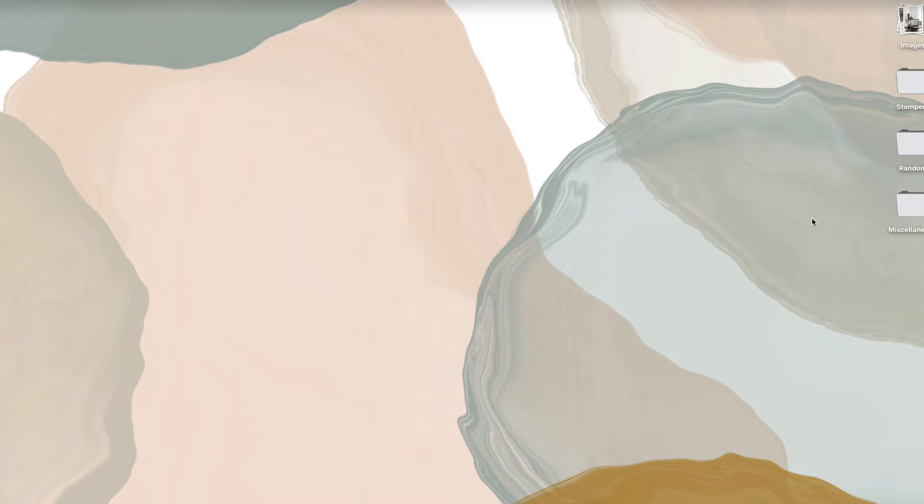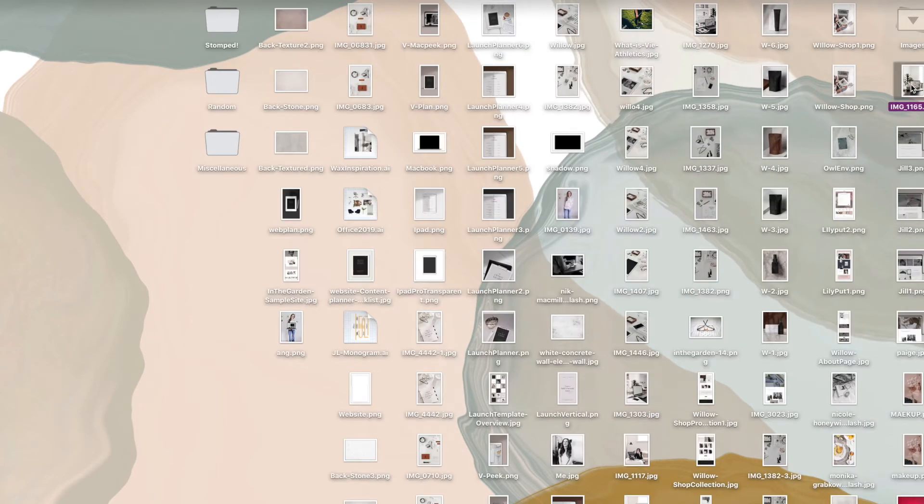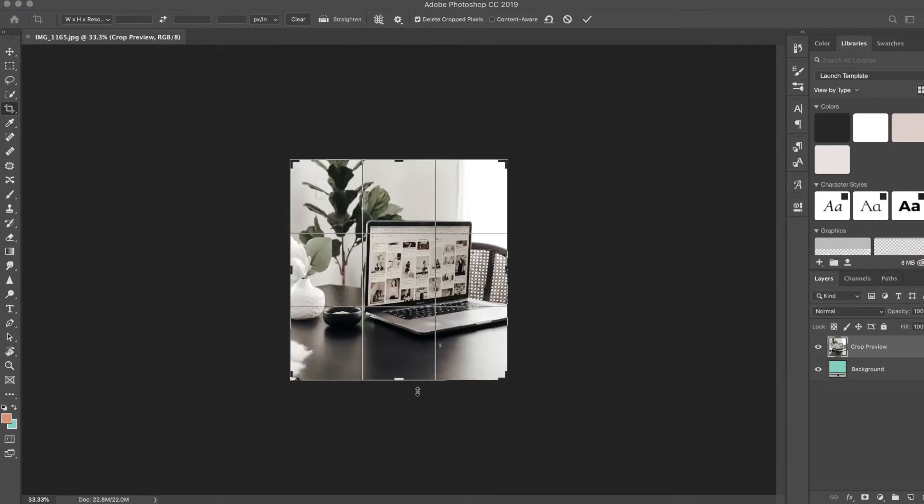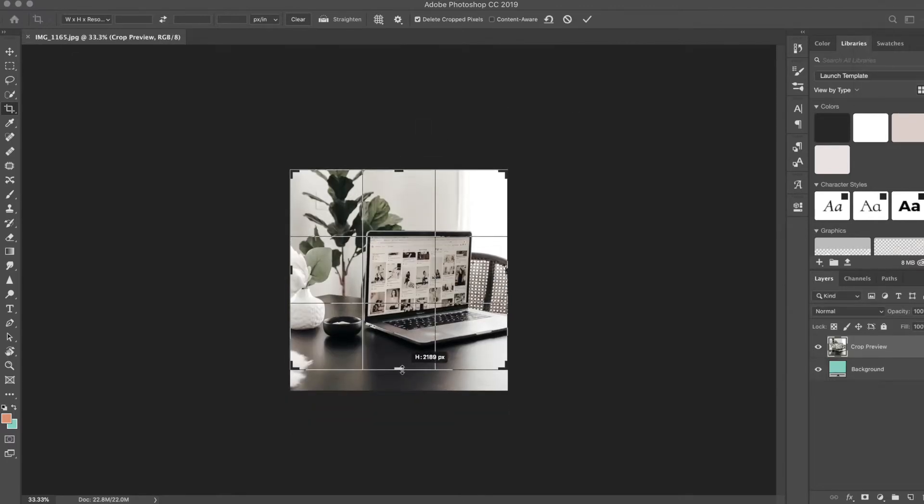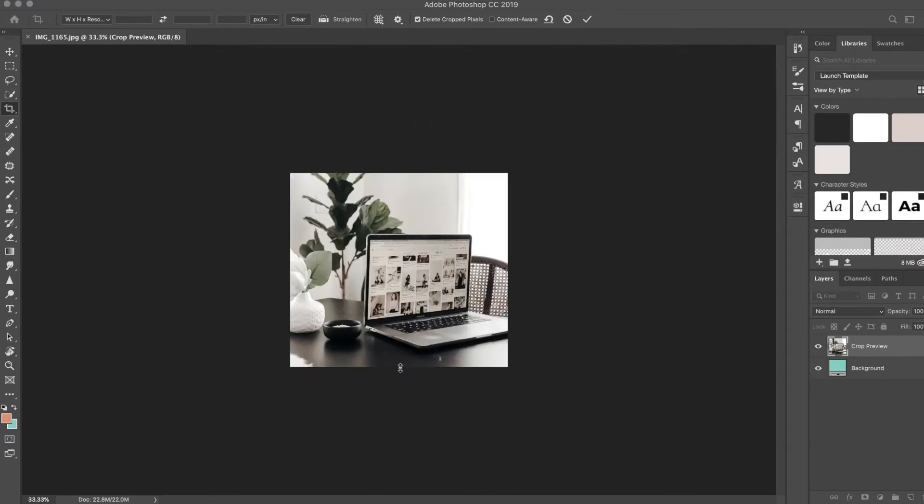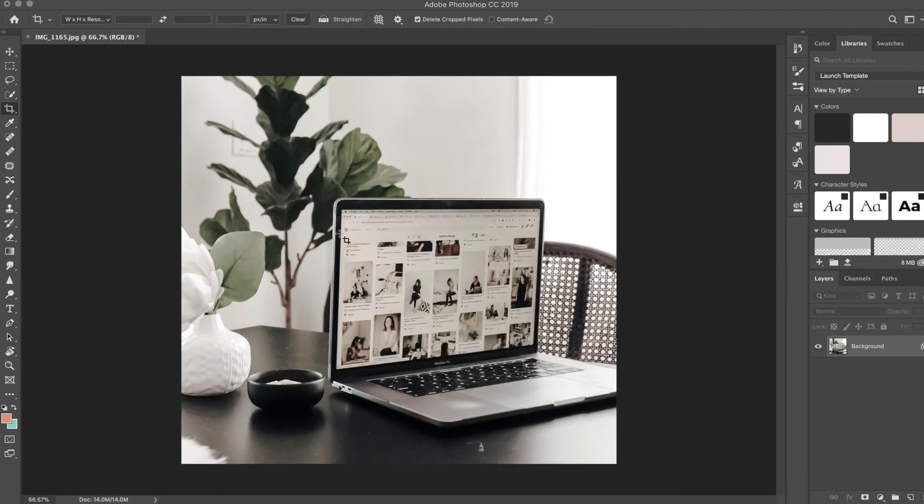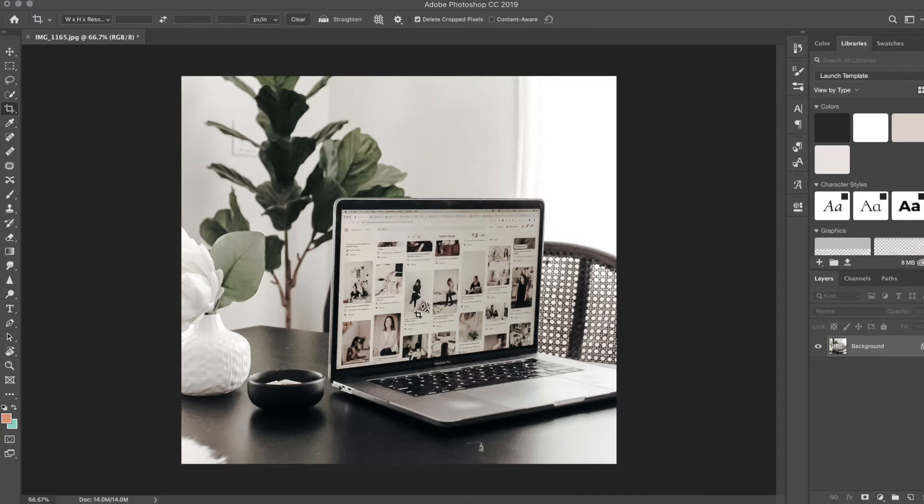To start, I'm just going to open up an image that I have here and crop it down just a little. Basically, I'm going to record a screen video recording and then pop it into this image.